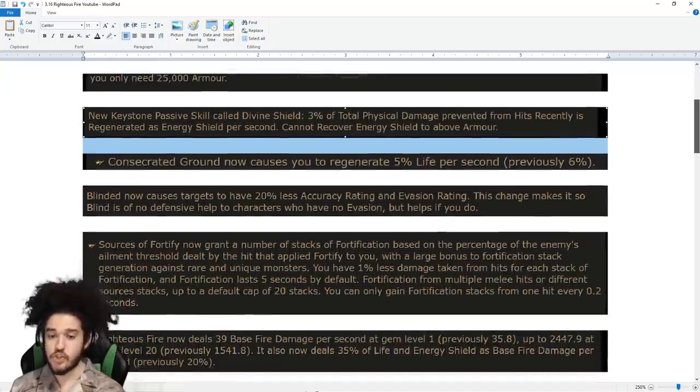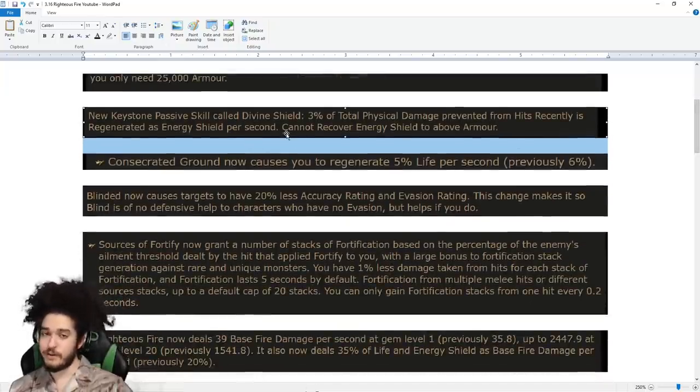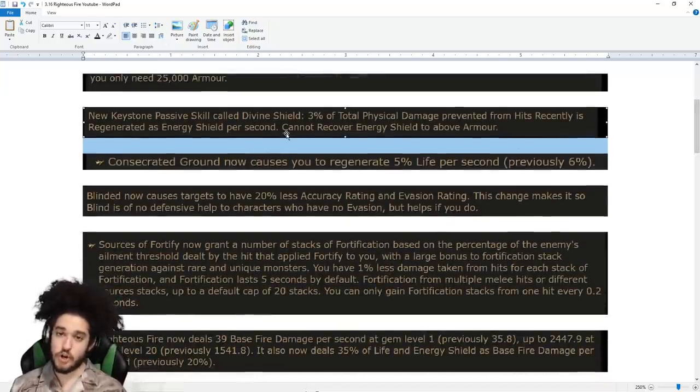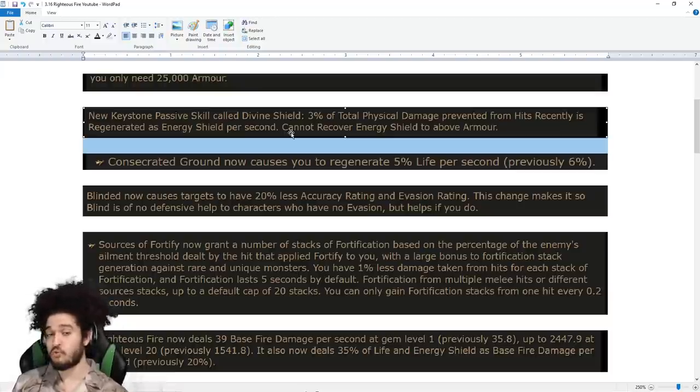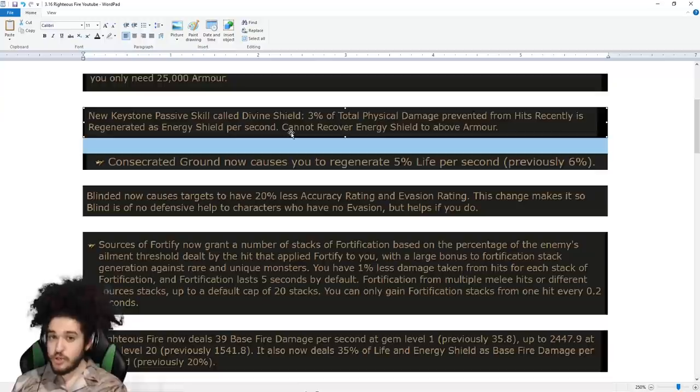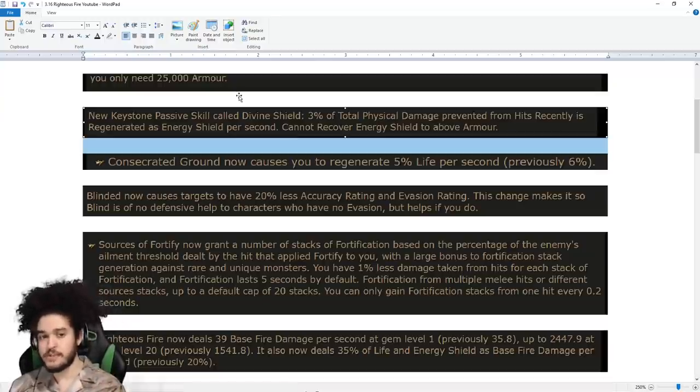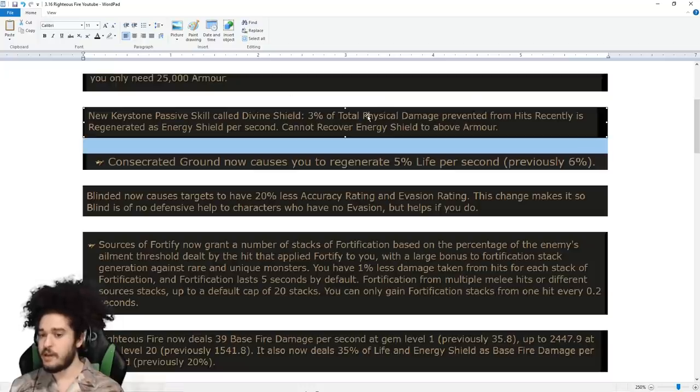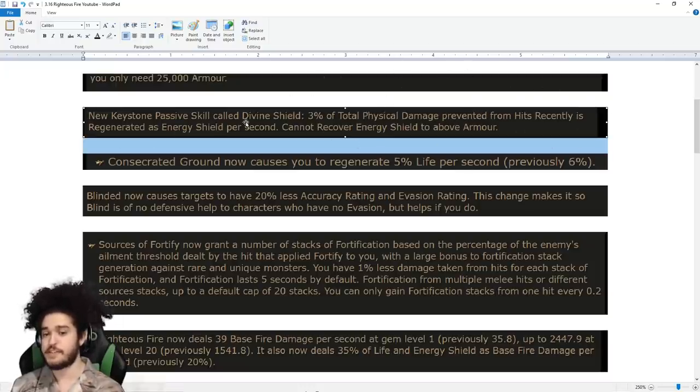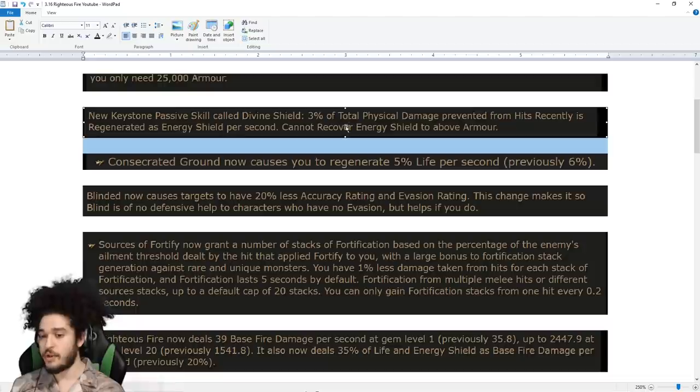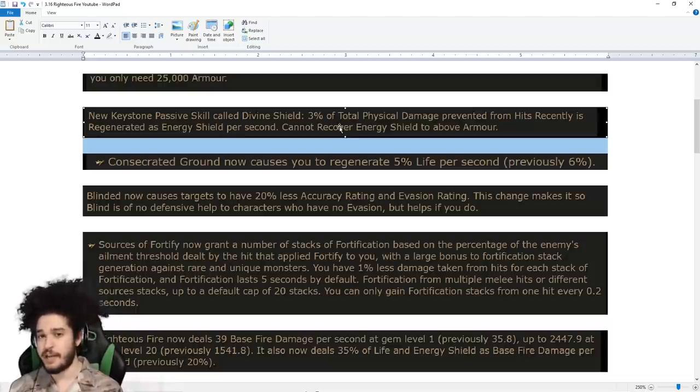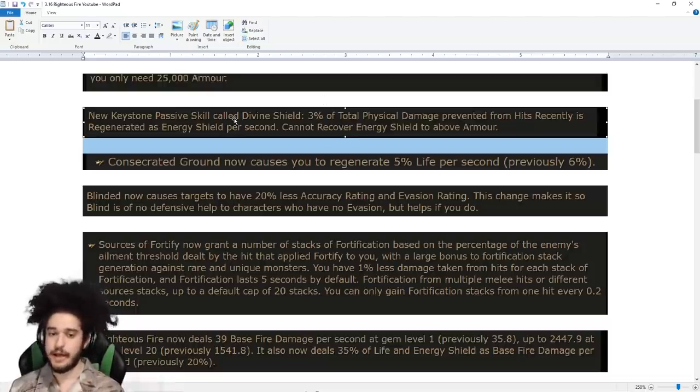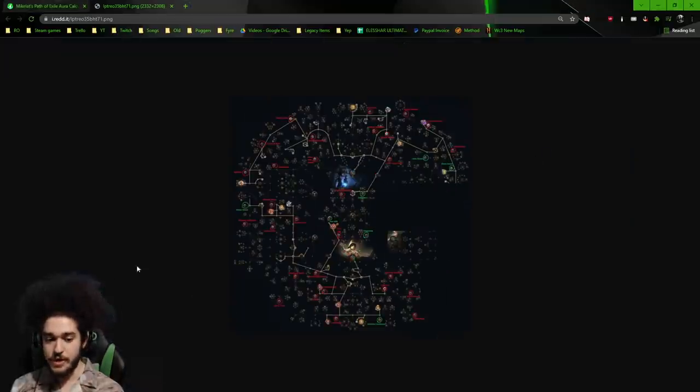A new keystone is being added on the tree called Divine Shield. It's very similar to the Jug Node, except it's specifically for ES, which should work really well for our build. A percentage of physical damage that we have prevented from hits is regenerated as energy shield per second. Cannot recover energy shield to above armor, which is fine. We're only going to have a couple thousand ES and a lot more armor.